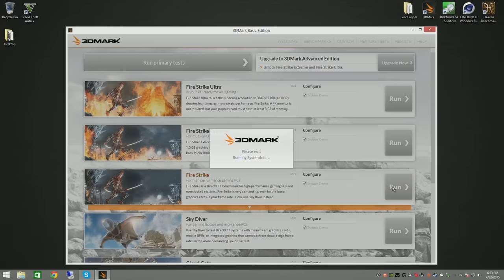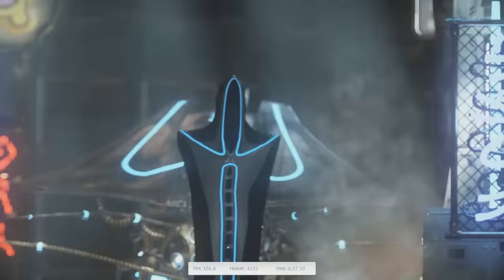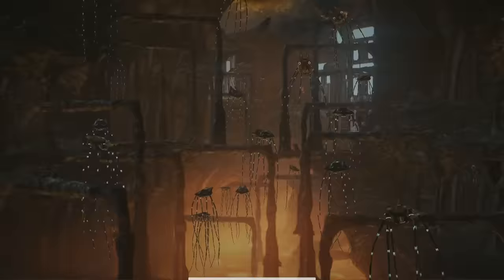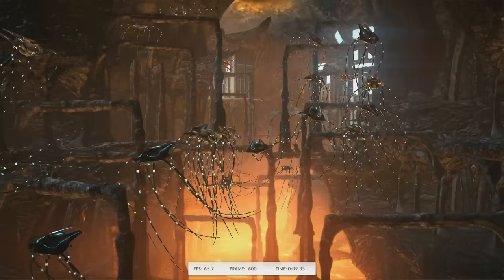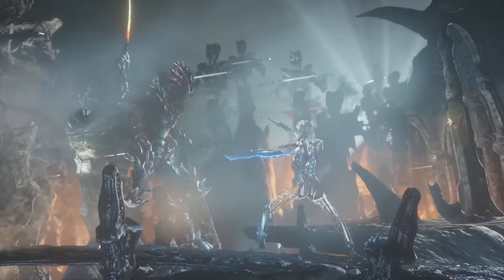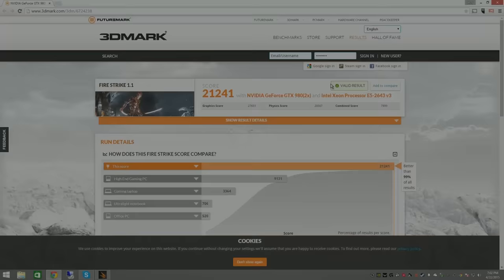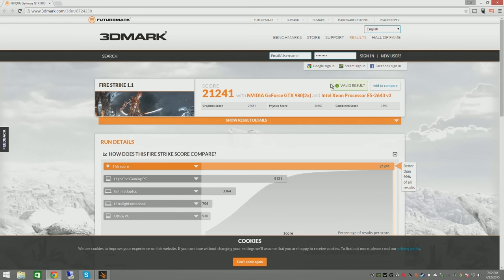Alright let's try another popular benchmark. Here's the 3DMark Fire Strike demo. Now I'm going to go ahead and run the normal profile first and then we'll work our way up to the ultra profile. Well as you can see I scored a 21,241 which is an incredibly respectable score and it puts me in the top 1% bucket of all scores reported.